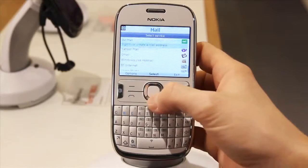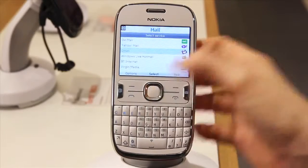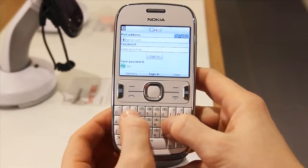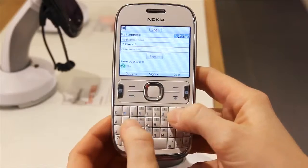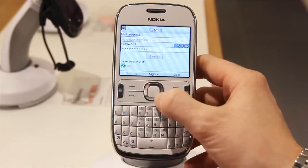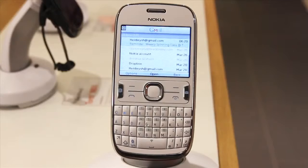It will then ask you to choose the type of email account it is. Next, enter the email address and password. It will now sync your email account and add it to your handset.